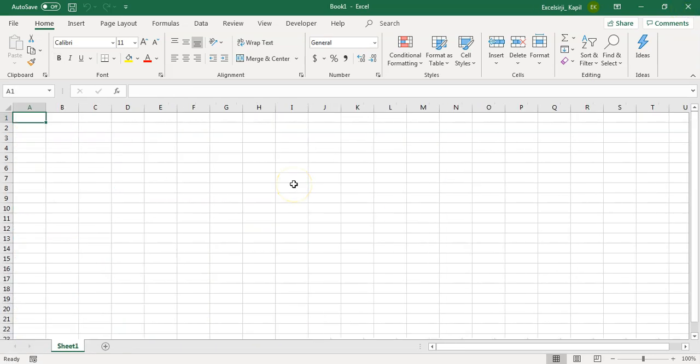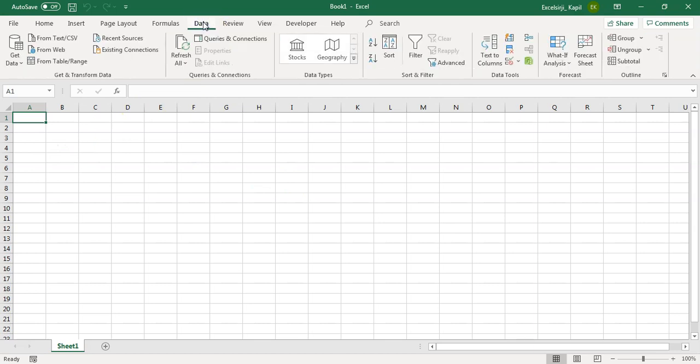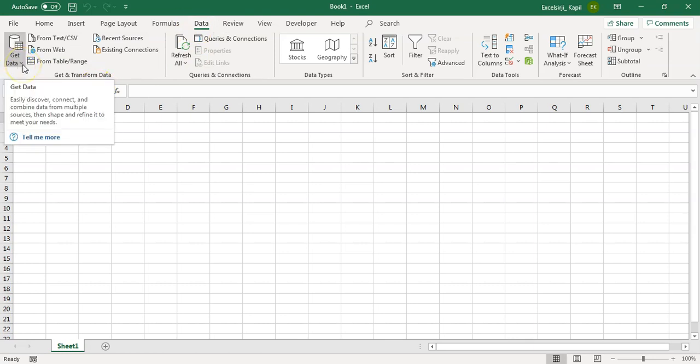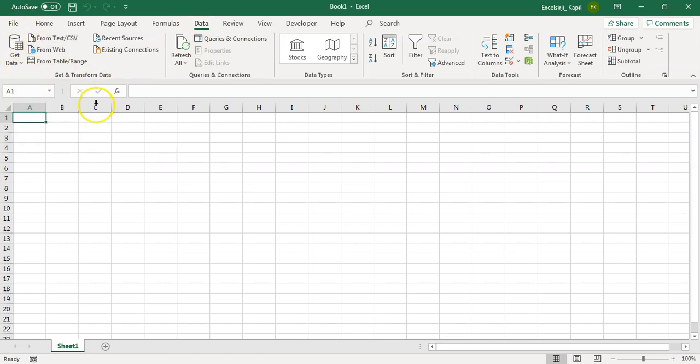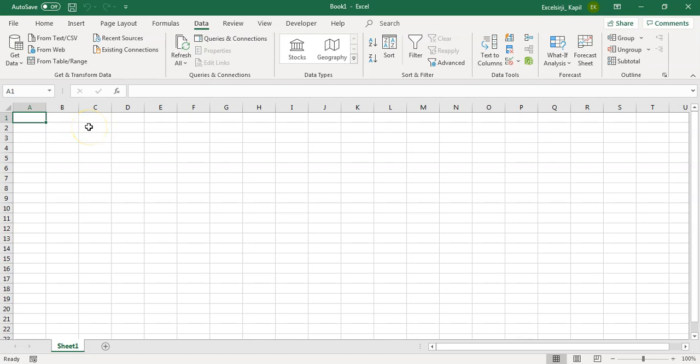We will start with a blank Excel file. The option is available in data. This Power Query option is available in data. And from here, we have to get the data. Note that we are using Microsoft 365 subscription and that's the reason the option is available. For the older version, sometime 2010 or below, you may not see Power Query these options, but there is an add-in which is available which you can install and then use it.